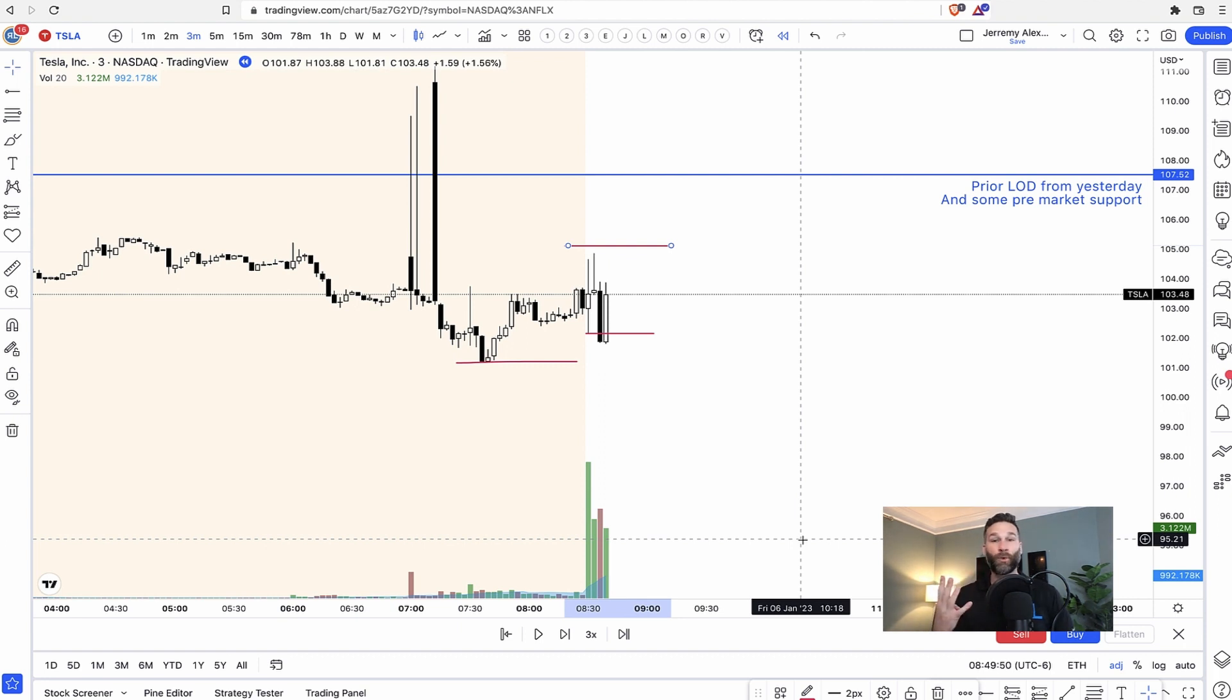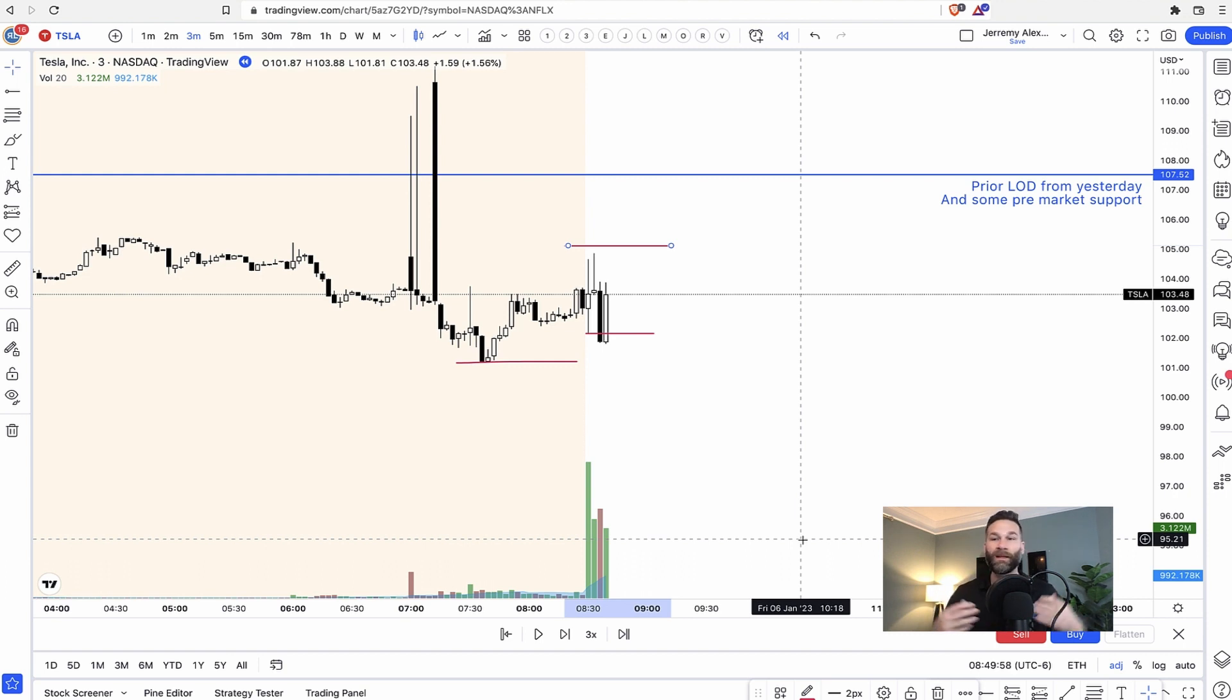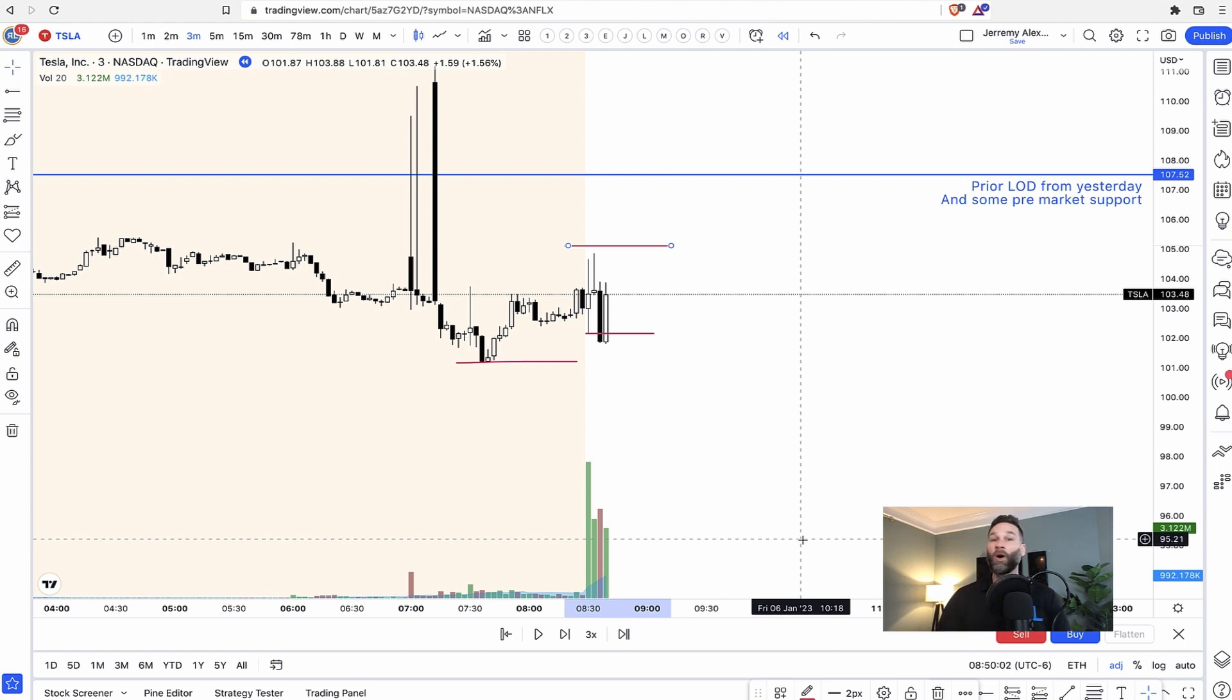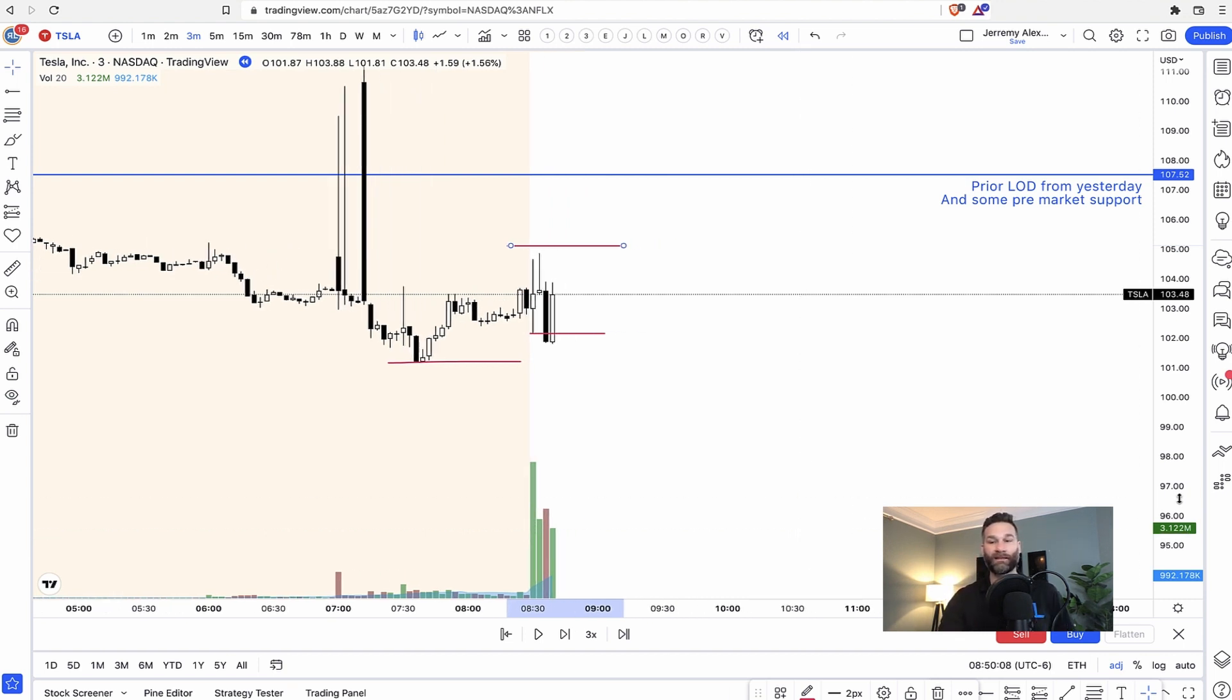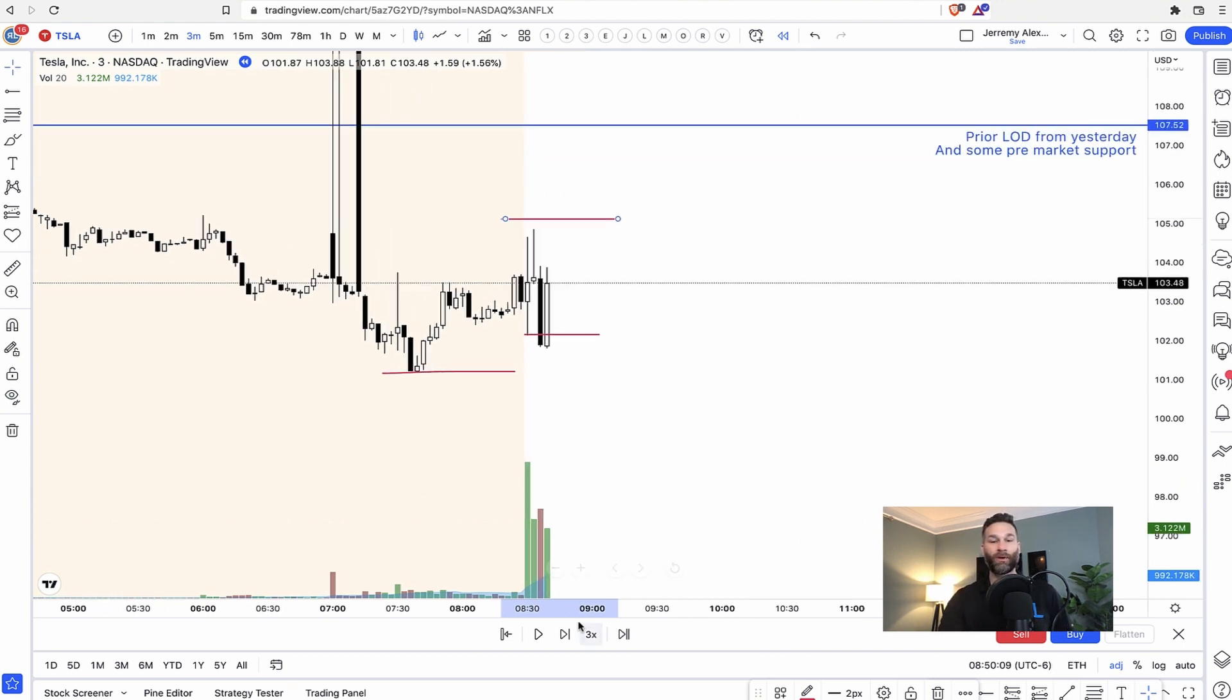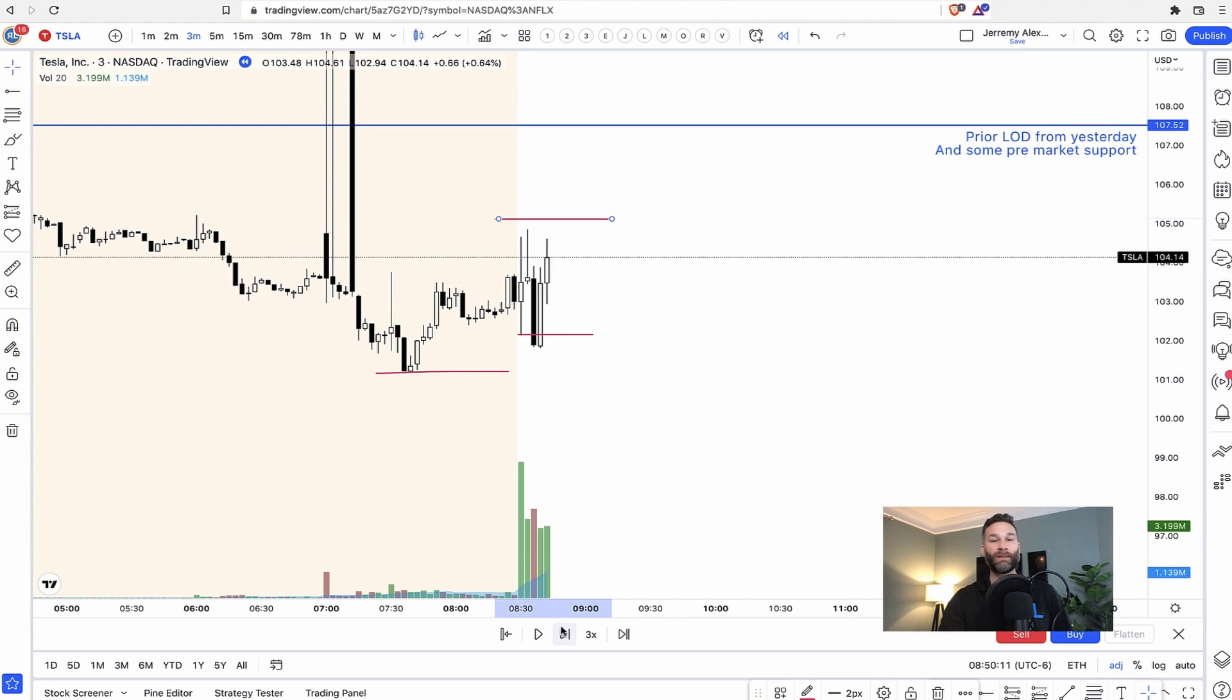So step four is you're probably wrong immediately. You're probably wrong immediately. Meaning you took the trade, you didn't have a green P&L on your screen at any point in time. And this would have been a great example of that on Tesla. So you short and it goes against you immediately.